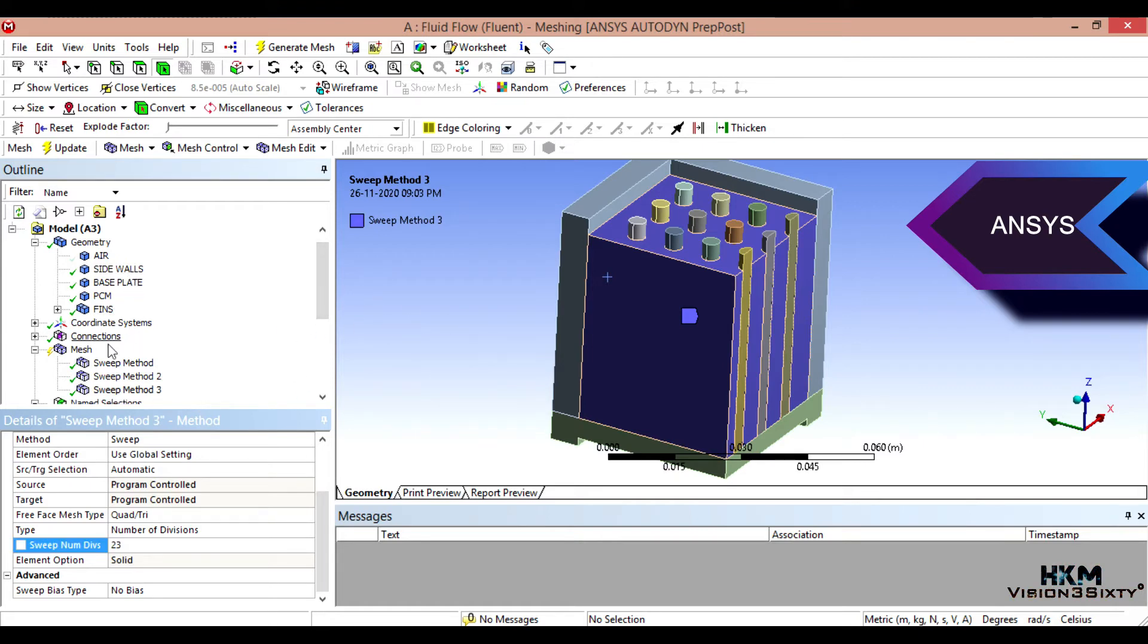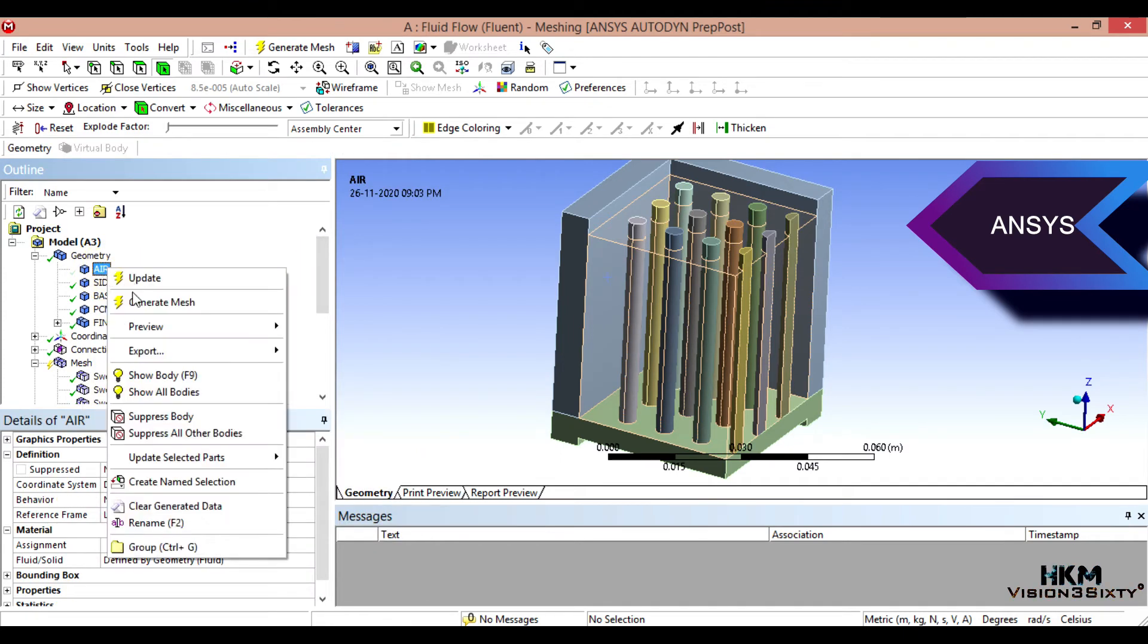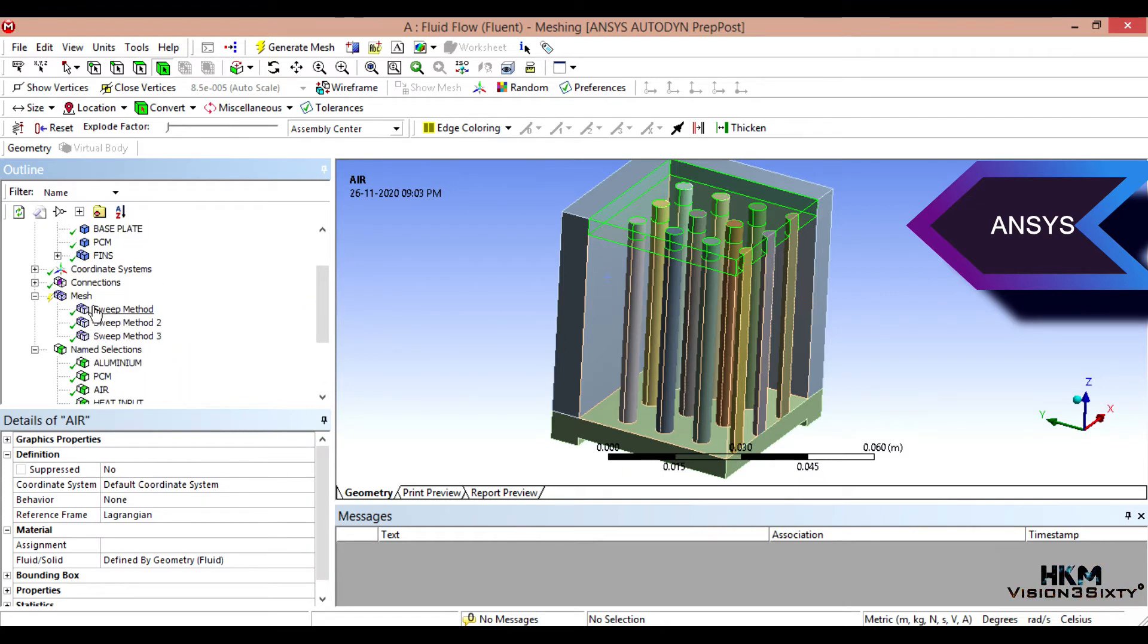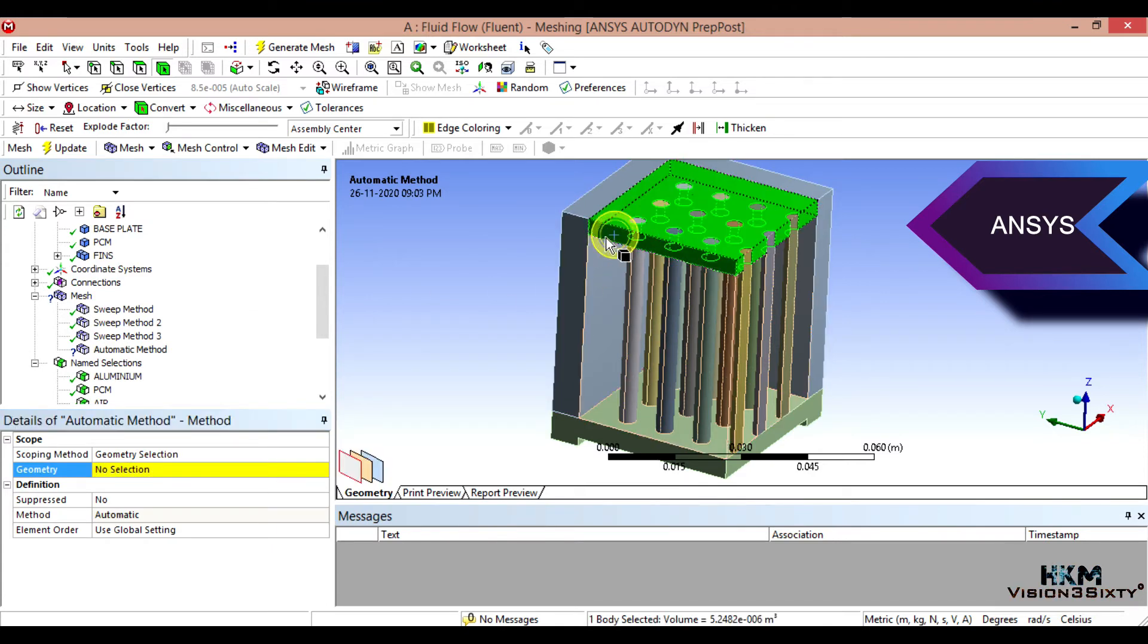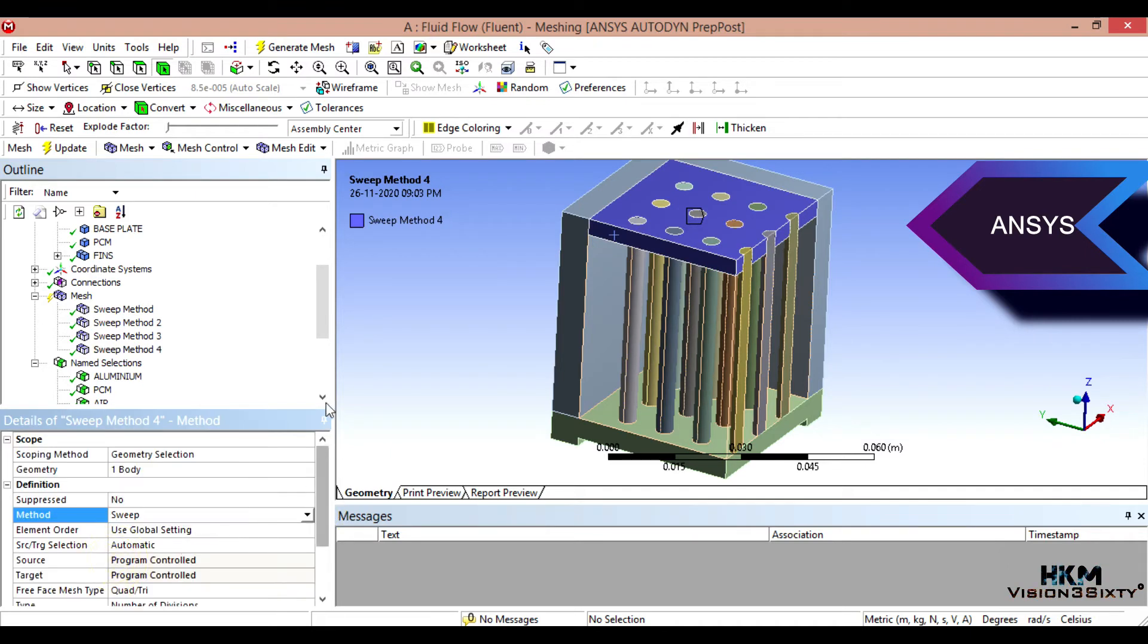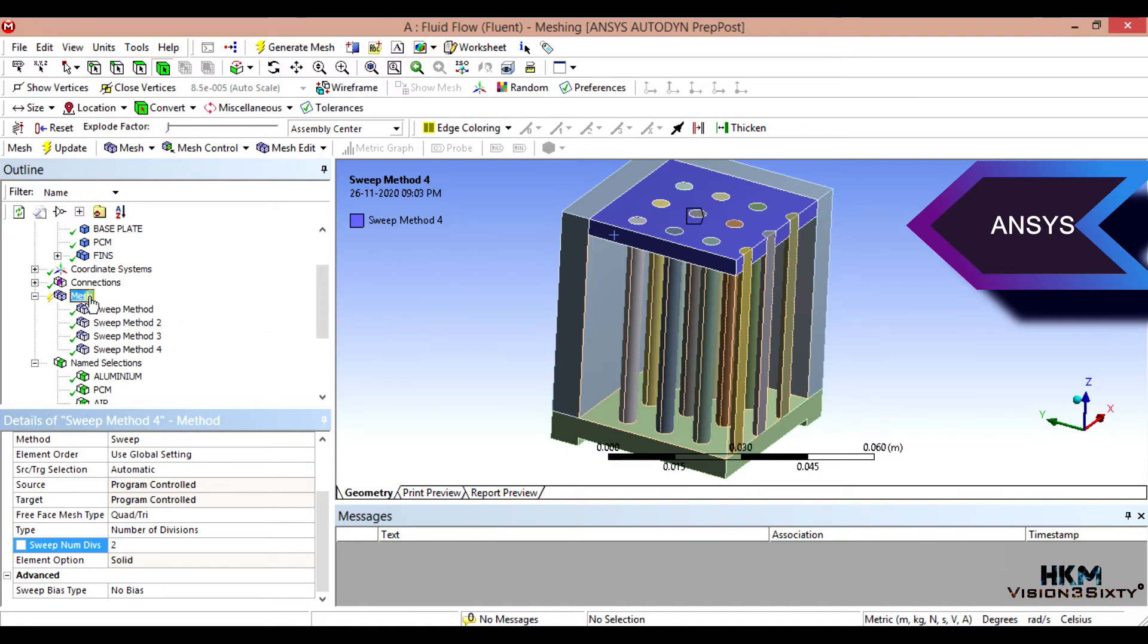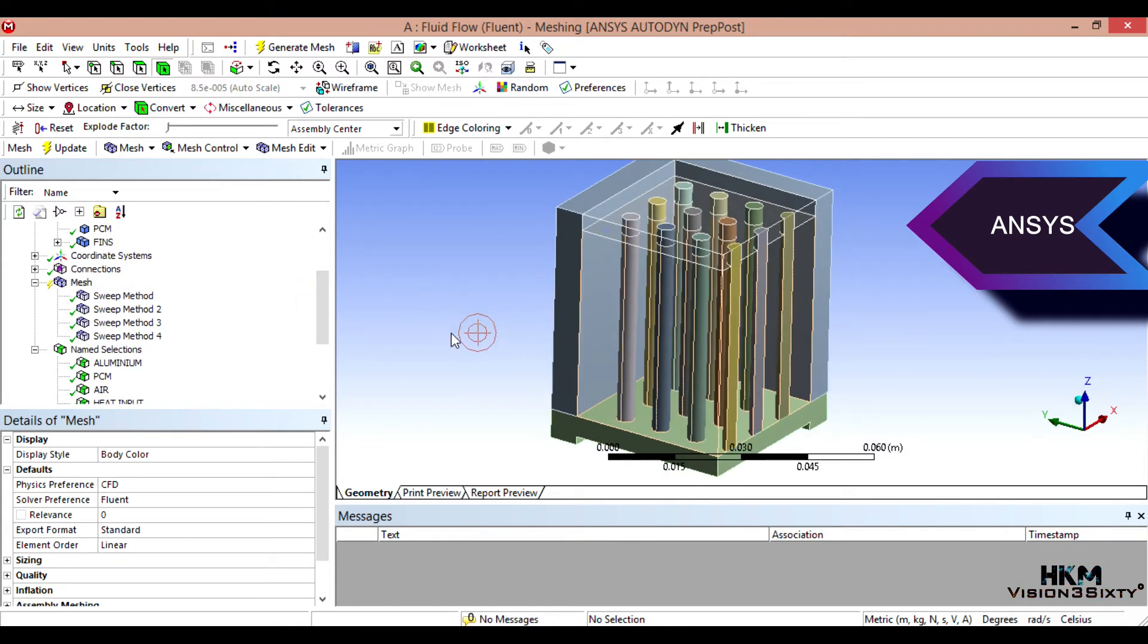Then one more sweep I think. Here is height, so sweep method, method, method, apply. Number of divisions will do four. Two, two, two. Okay. Then we are, now we have full sweep method.